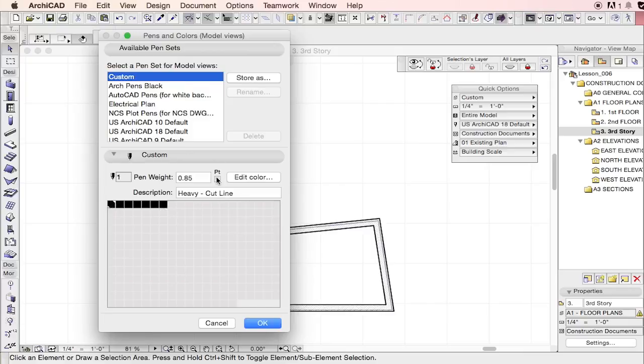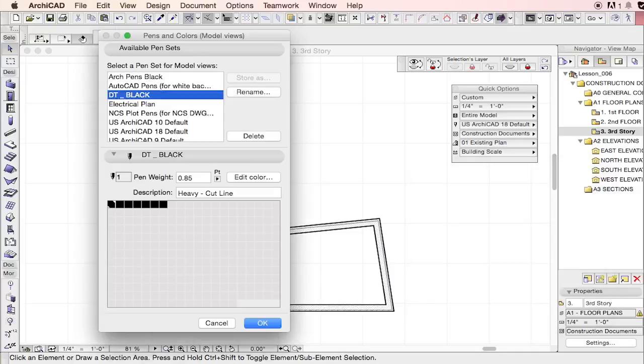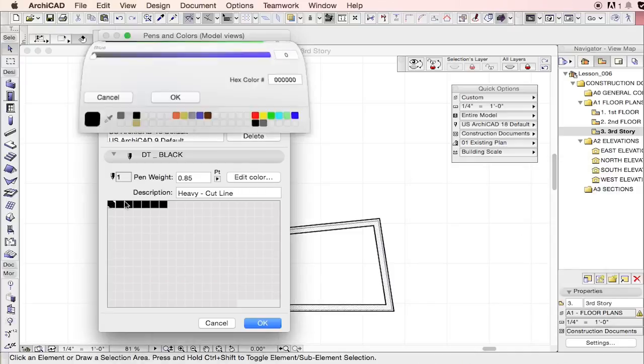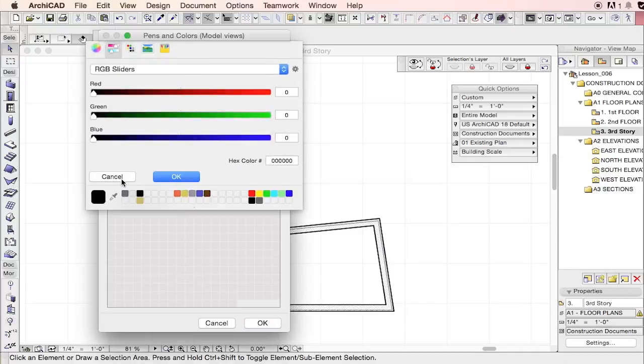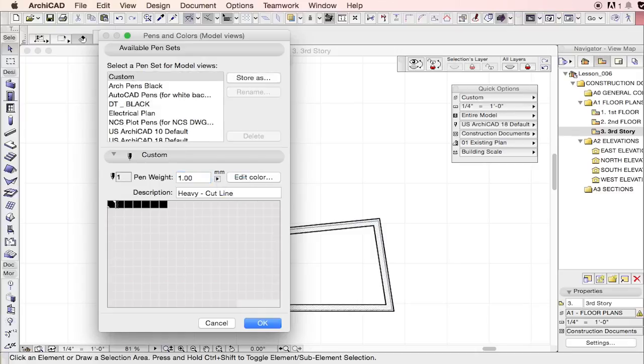So if you're going to have all black pens, let's just call this Digital Tutors Black. Let's change the weights of these two - let's just make this one, since we have eight here.